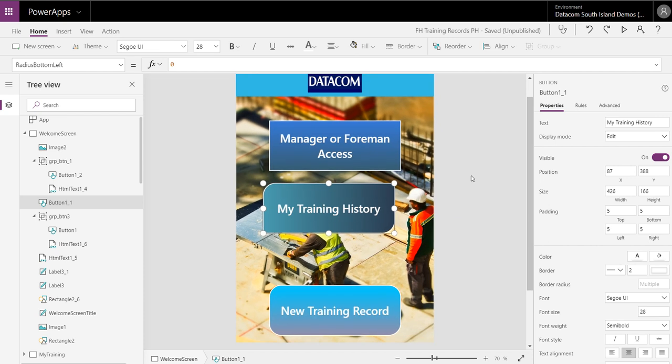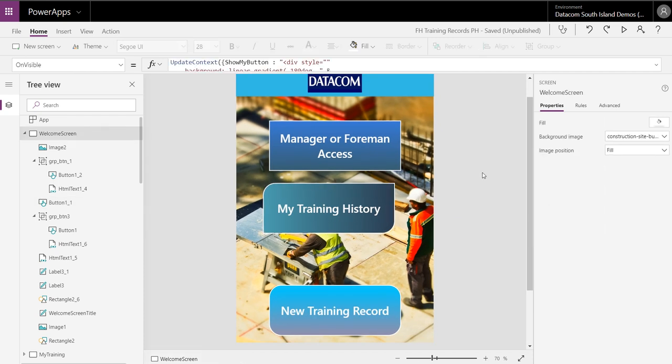And go wild making cool shapes to make your Power Apps more interesting. Hope this helps. Cheers.